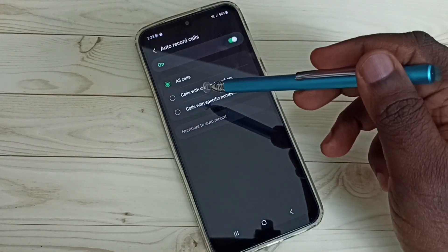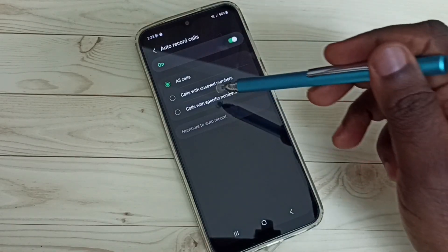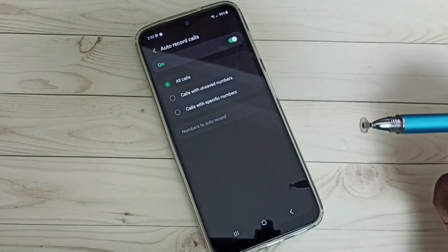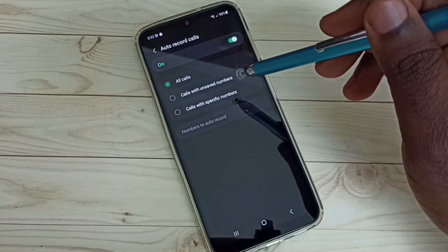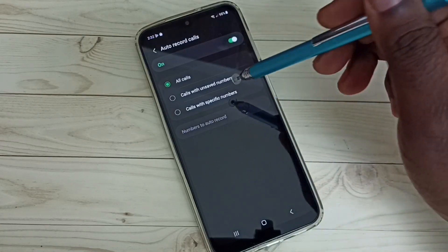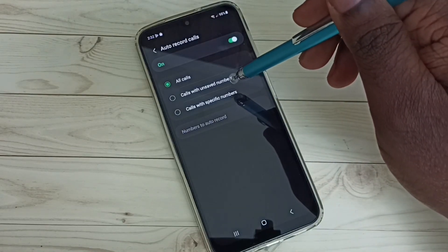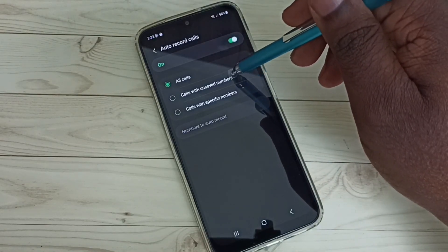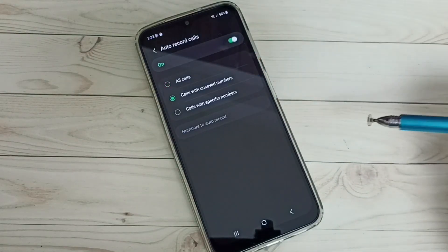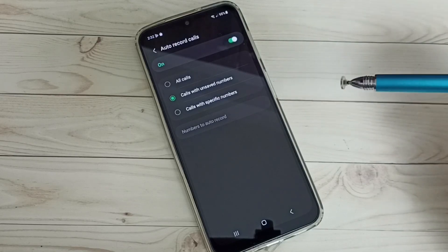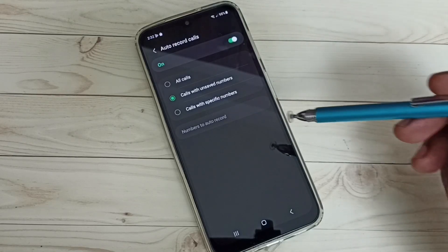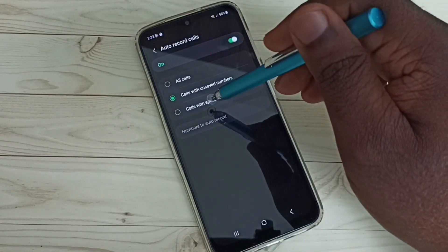Here we can see three options. All calls - it will record all calls. If you want to record only unsaved numbers, we can select the second option. If you want to record only specific numbers, we can select this third option.